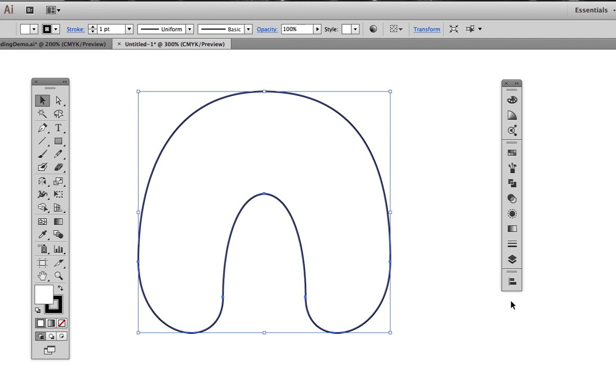Here's a couple of issues we might run into as we do shape to shape blends. You might be thinking, why do that whole copy paste in front move the points process? Can't we just make a smaller copy of the big blend shape using the scale tool?